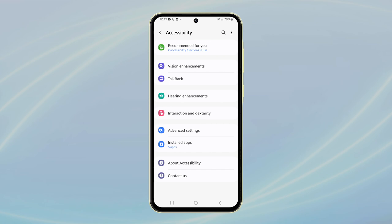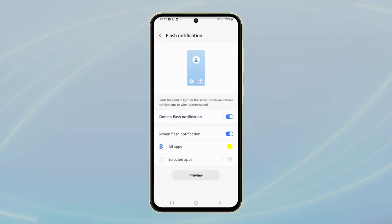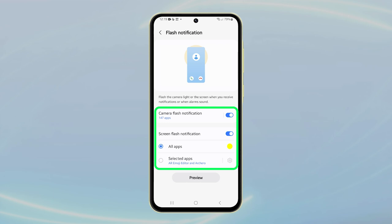In the Accessibility menu, find and tap on Advanced Settings. Look for Flash Notification and tap on it. You'll see two options, Camera Flash Notification and Screen Flash Notification.